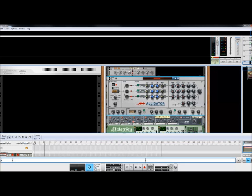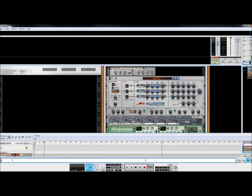You can also adjust the filter envelope. I like to bring the attack down. Leave the decay there. And leave the release. So you have a nice effect that will bounce around and fill out some space.